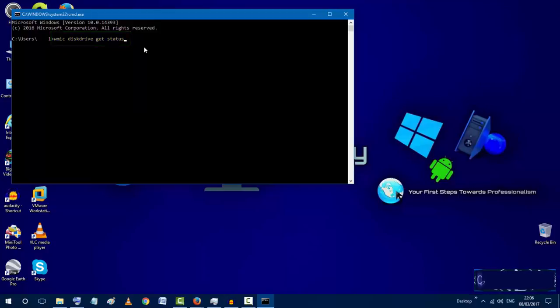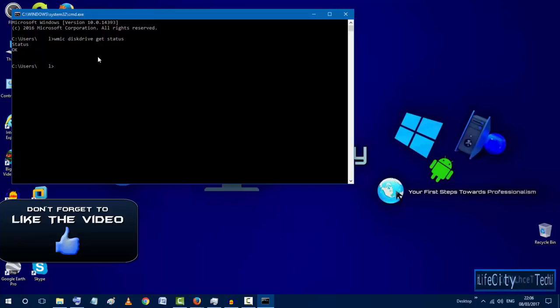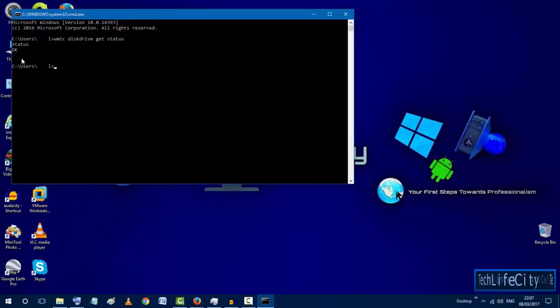So once we write the order we will hit enter on the keyboard and wait for the results. Once we got our results we will see if our hard disk is in a good condition and there is no issues.